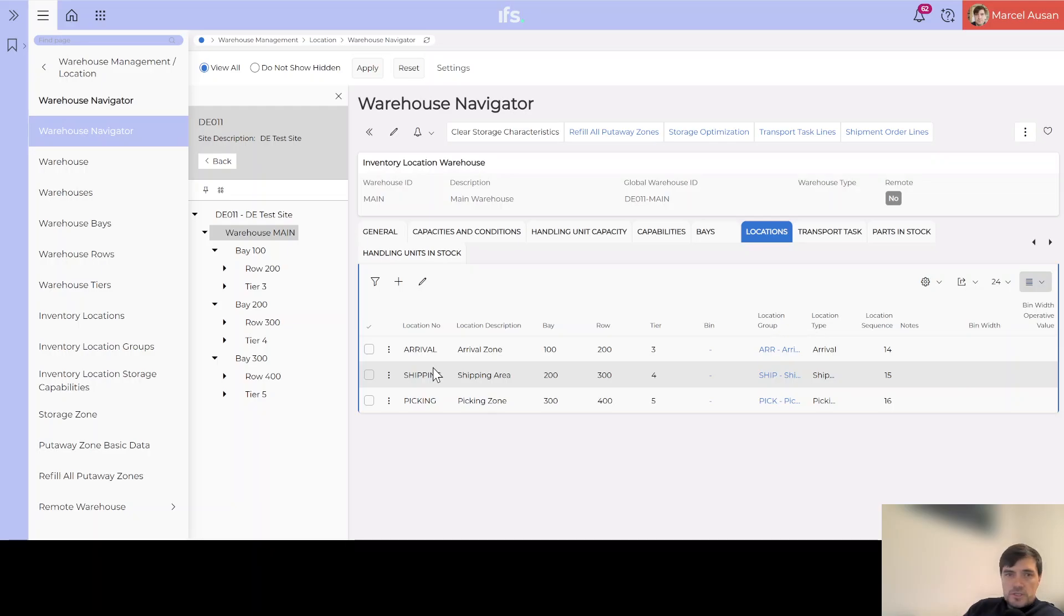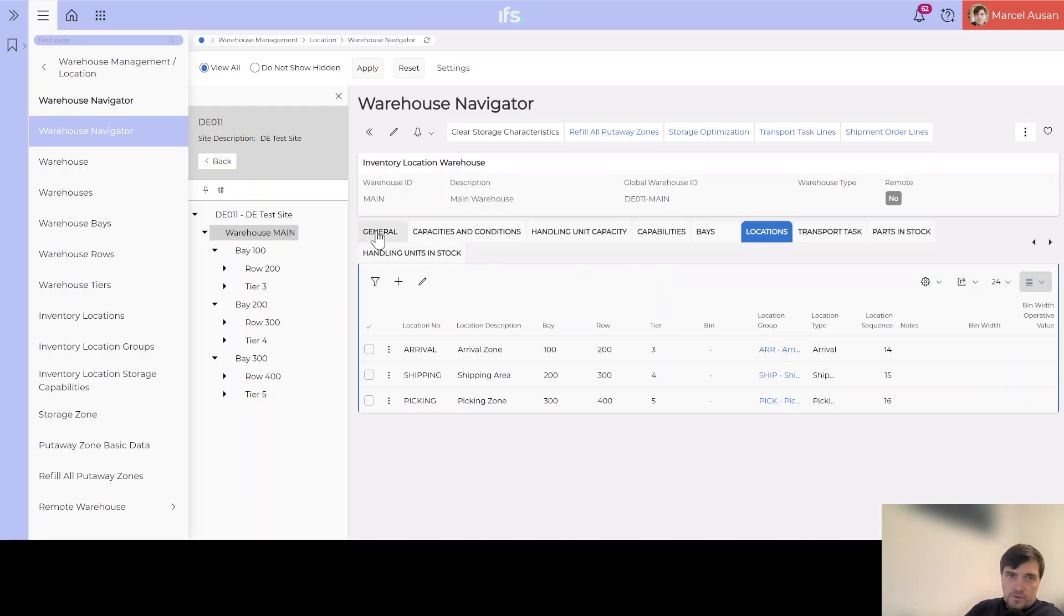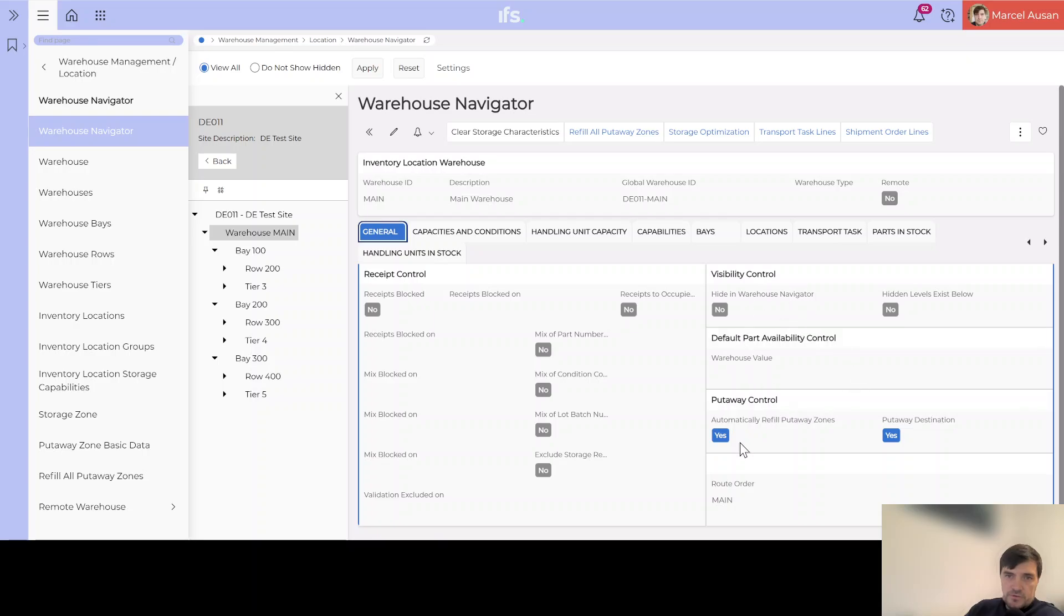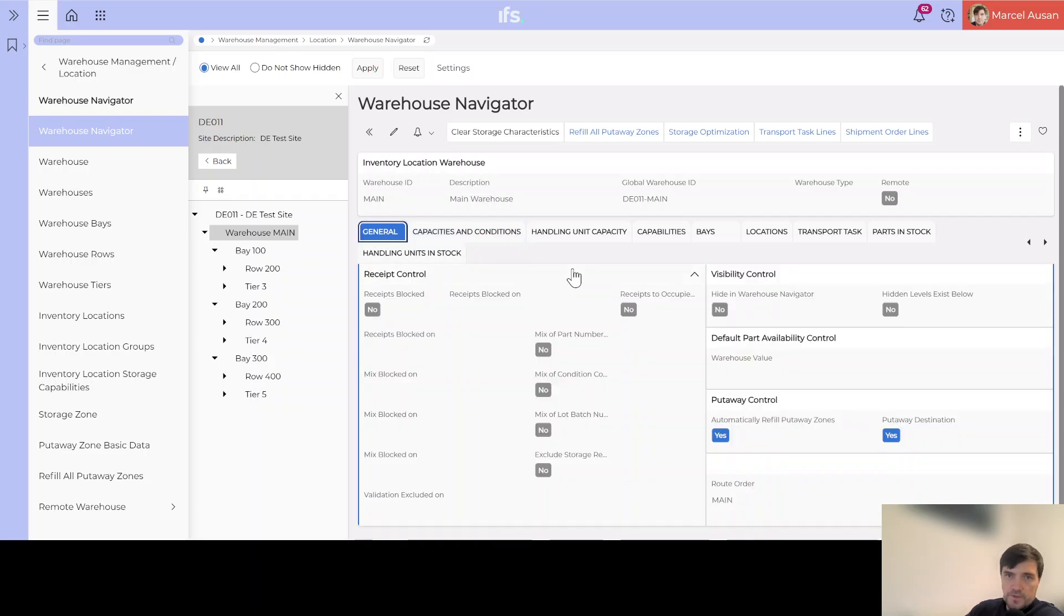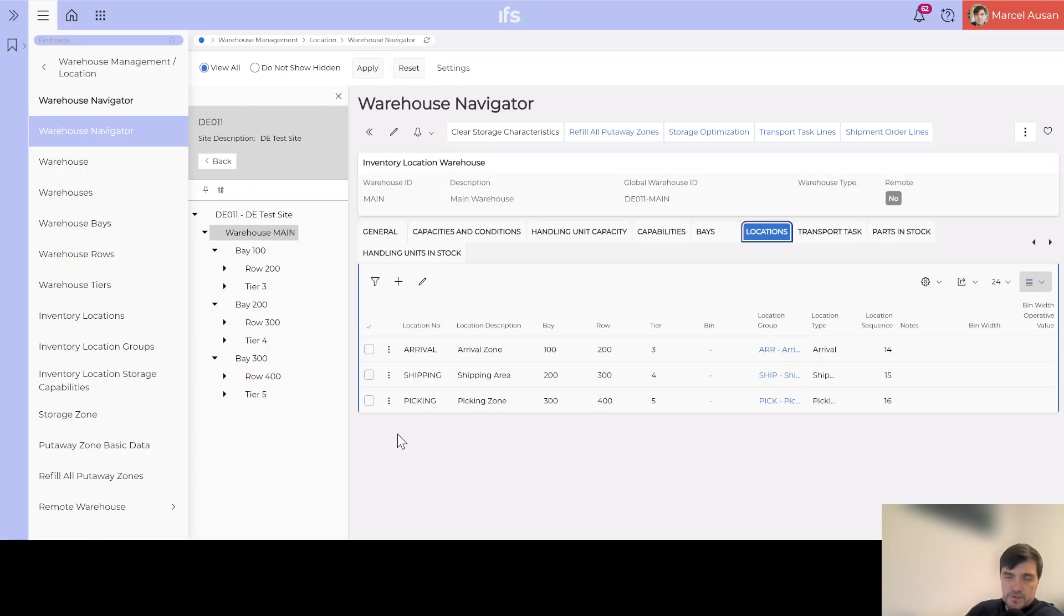This was in short how you create some inventory locations. Of course as I said you can do the same in different pages but I find it way nicer, the Warehouse Navigator, because it keeps everything together. Now we will have a more detailed session where we will go in depth about the different settings and parameters that we can apply to the warehouse: different visibility controls, part availability controls, put away controls, capacities and conditions. We will go through this in a subsequent video. But for now we managed to create the three location numbers that we needed for the process and next we will proceed with the customer order creation and delivering the customer order to our customer. Thank you for watching, have a great rest of the day, till next time, bye.